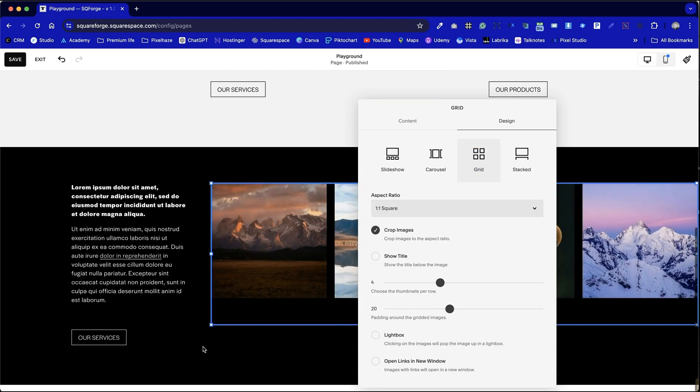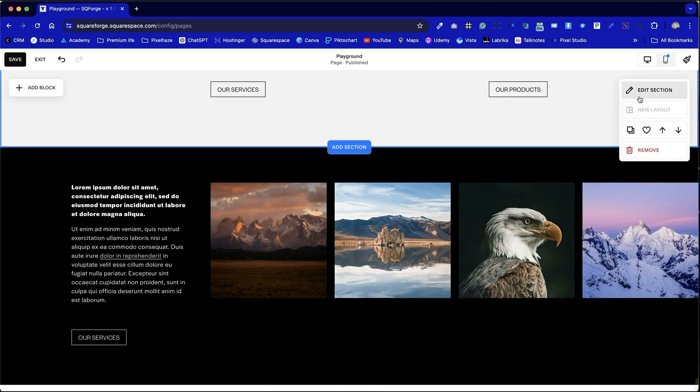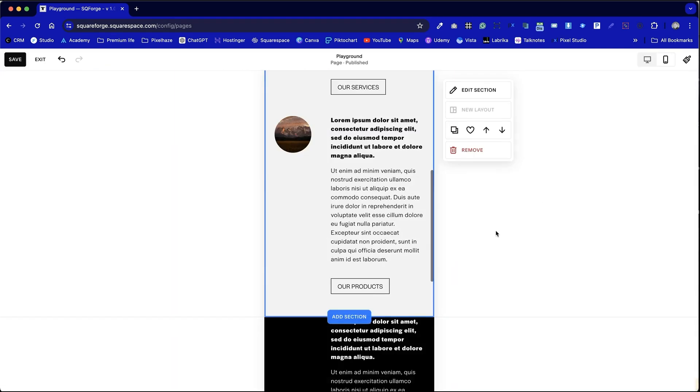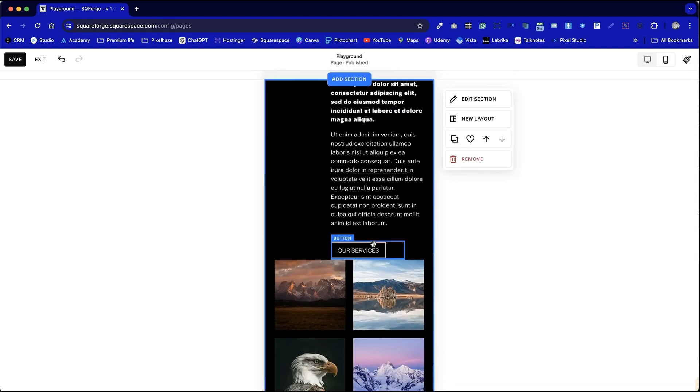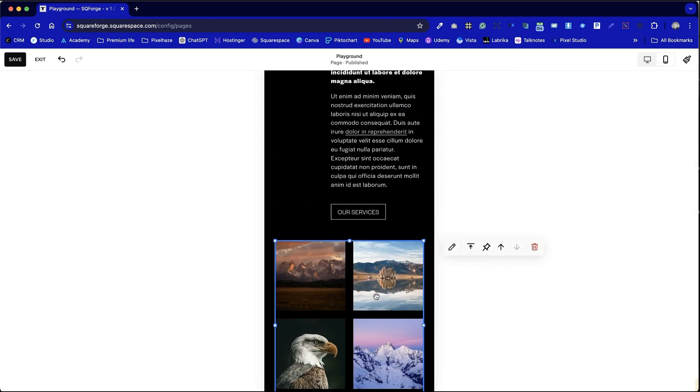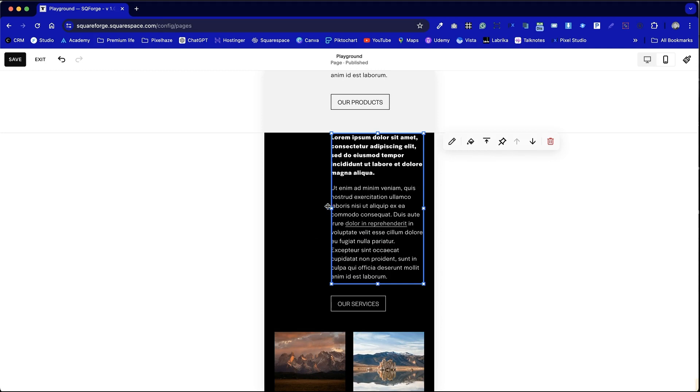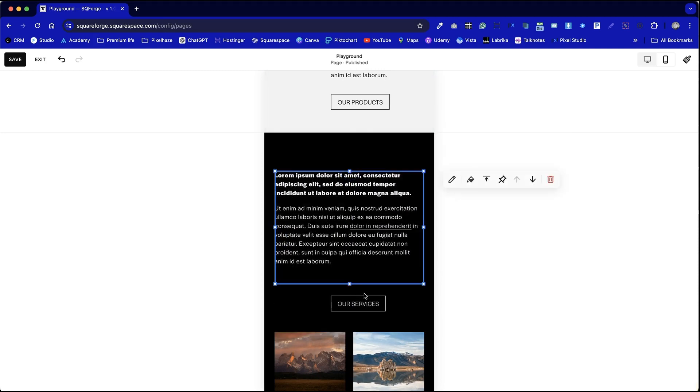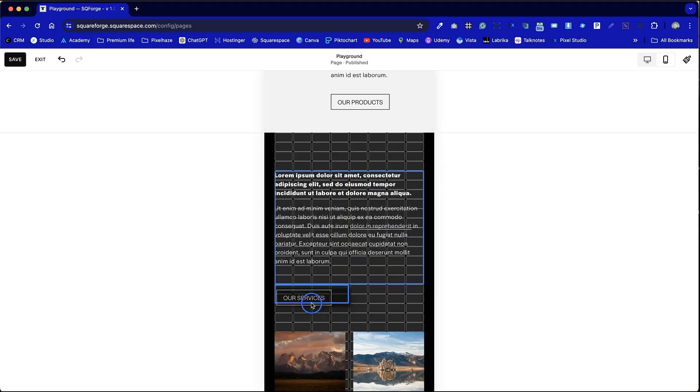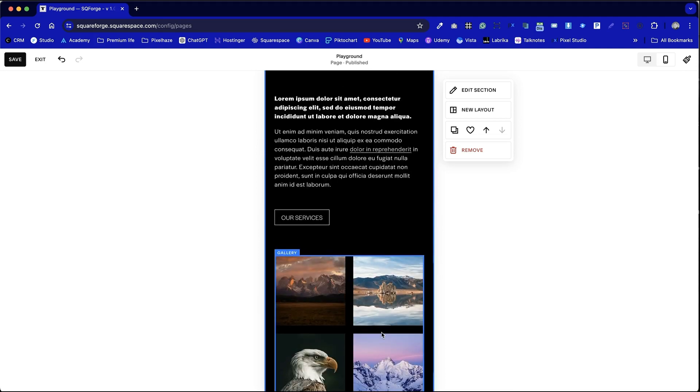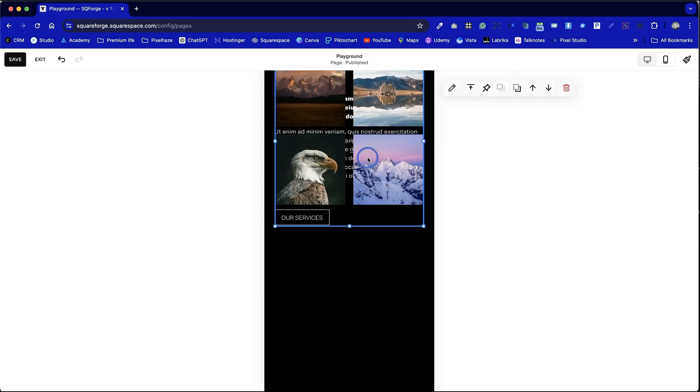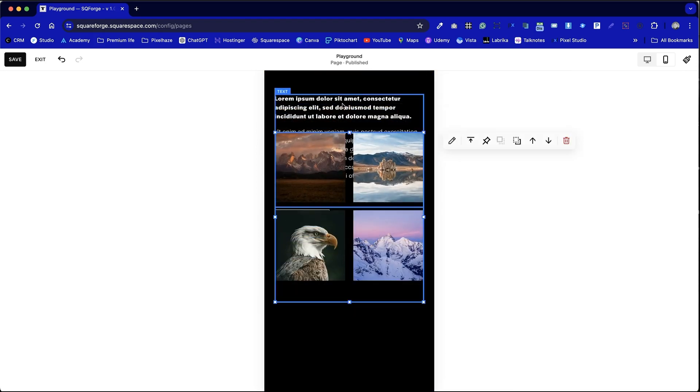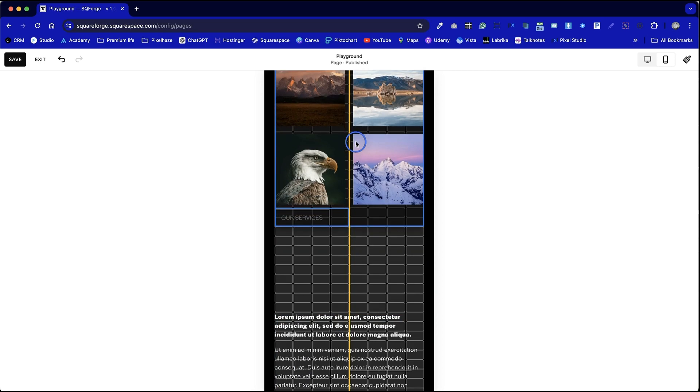And finally we're going to test this on mobile view. You can now choose to adjust the text content accordingly or of course I could bring the gallery to sit at the top of the page and move the text block below.